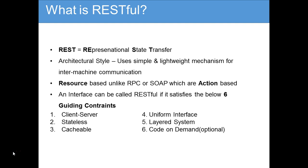There are six guiding constraints which must be satisfied if an interface needs to be referred to as RESTful. Two of the constraints we have already discussed are client-server and stateless. Our SAP NetWeaver Gateway is a client-server architecture, and the data transfer done via HTTP protocol is in stateless form.